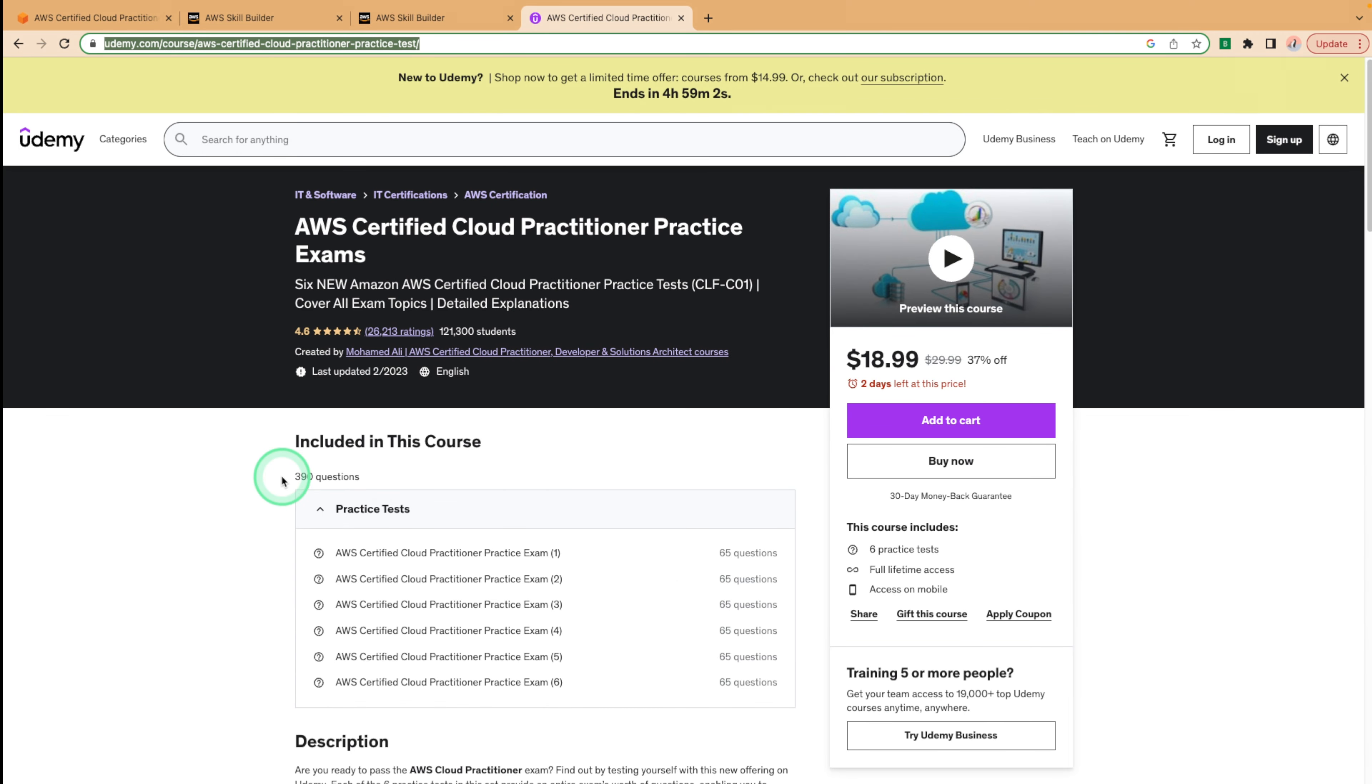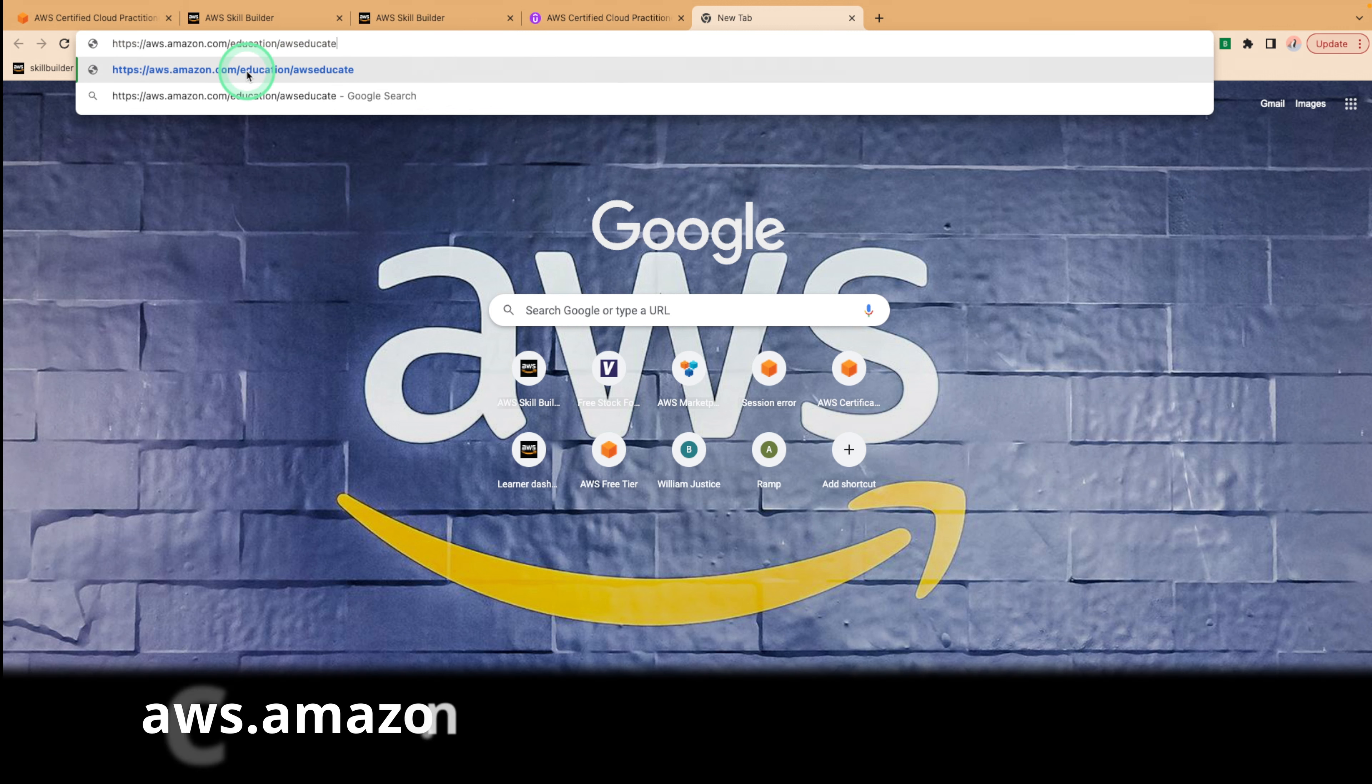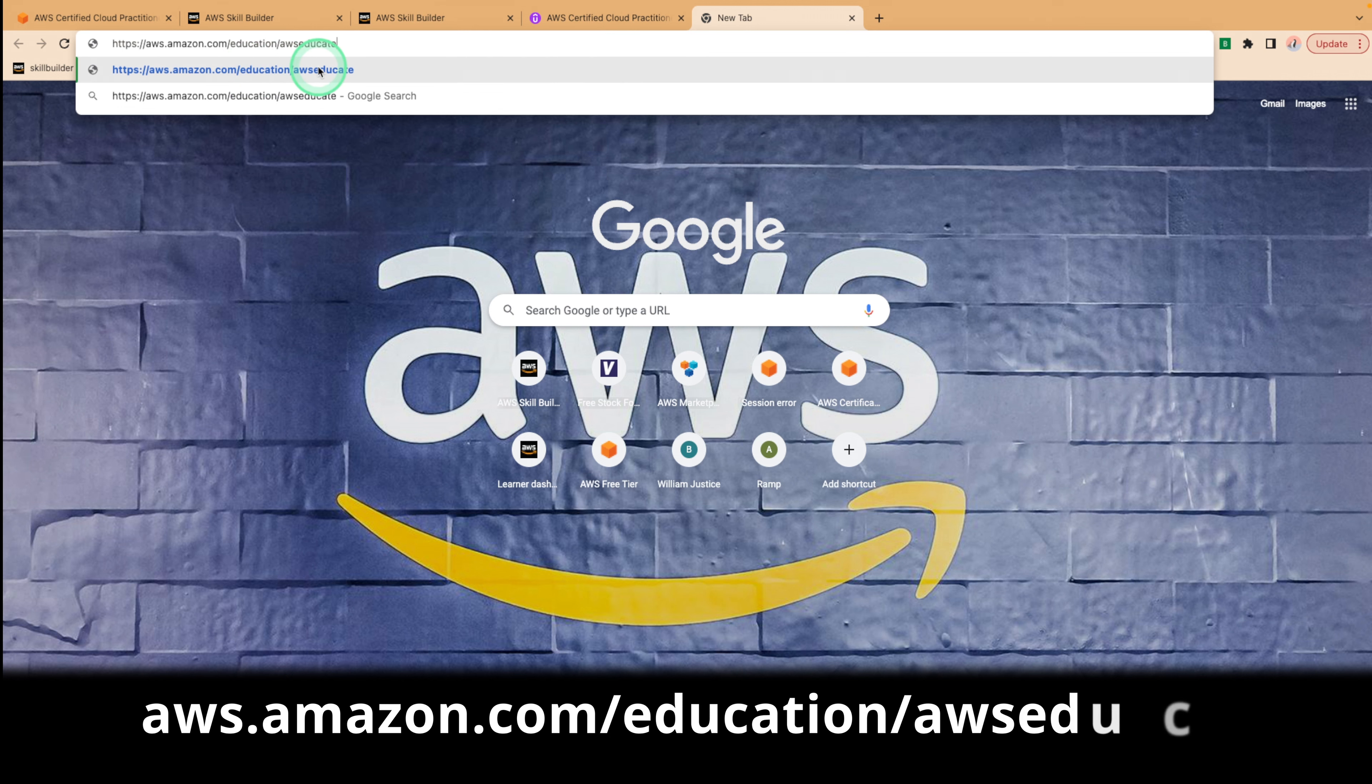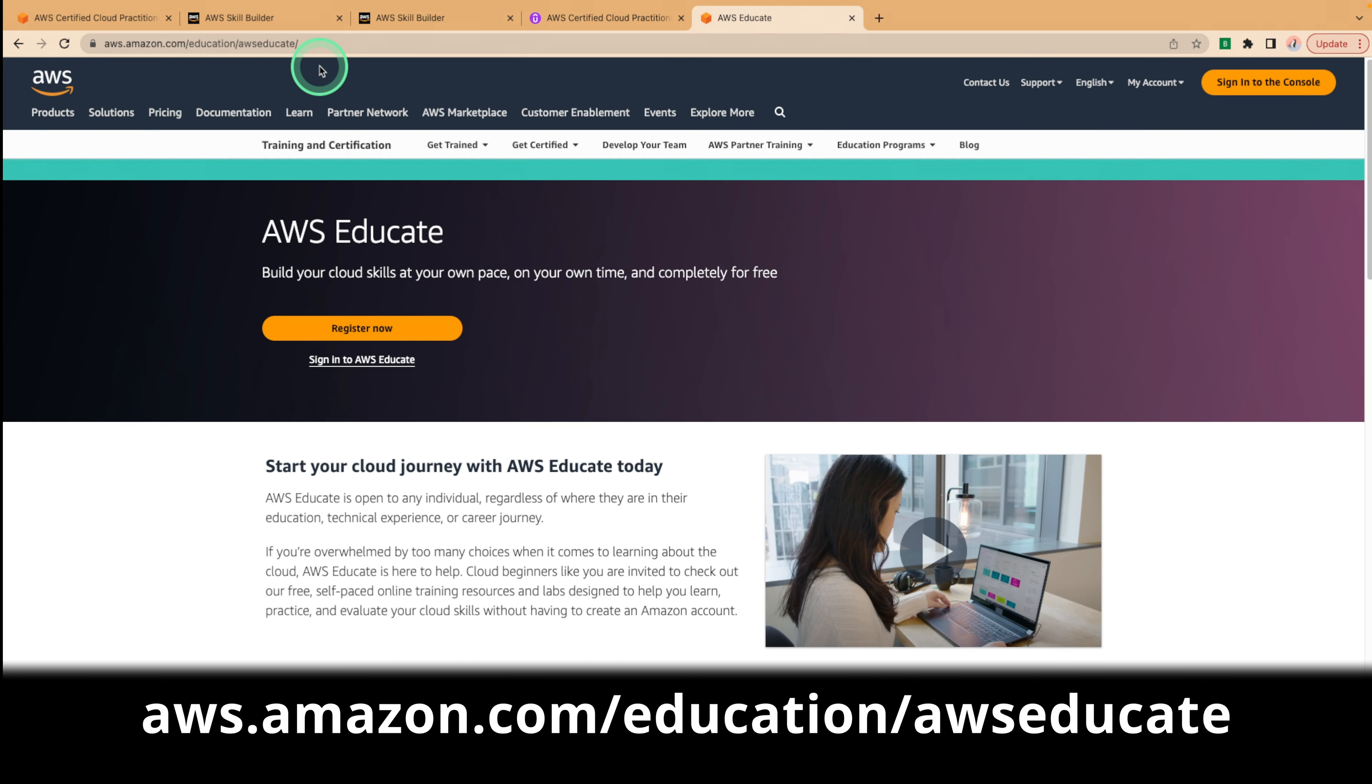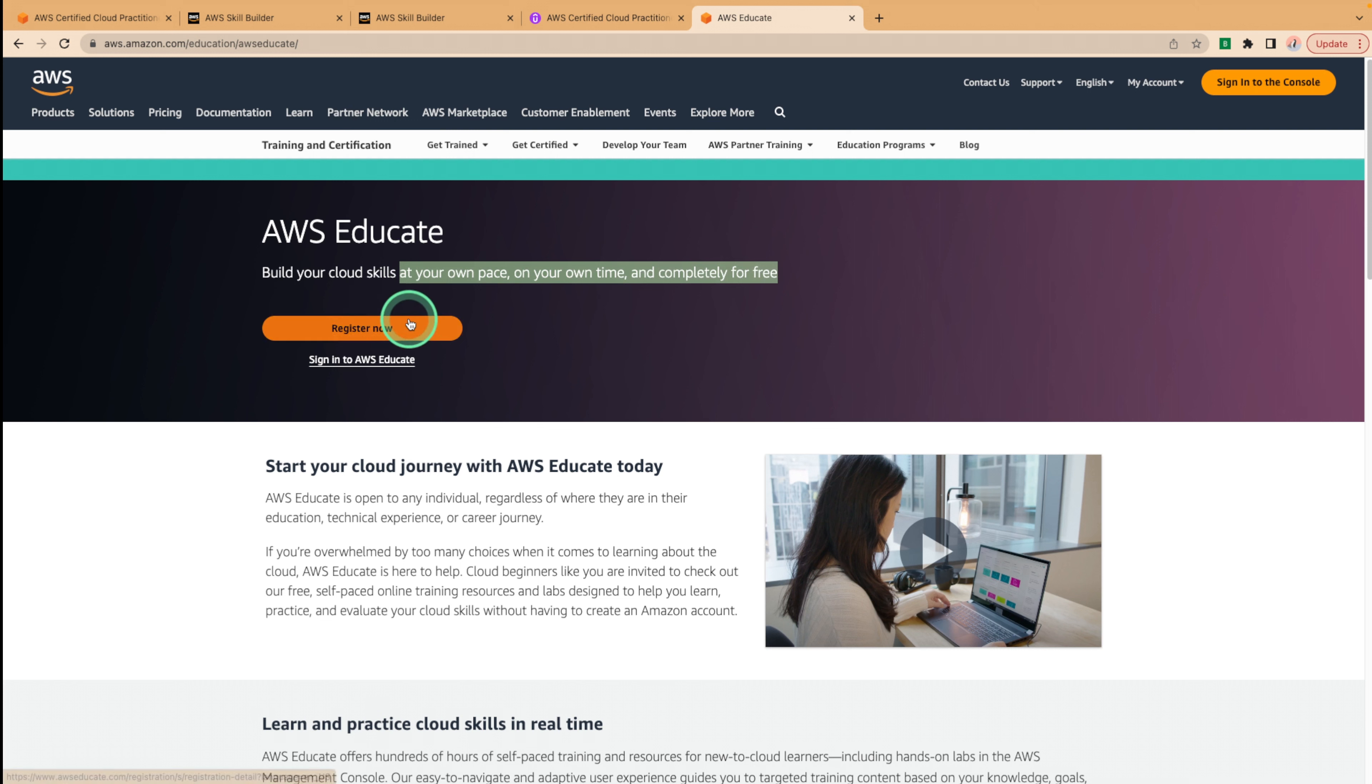The exam registration fee is $100, but if you're a student or faculty member, you can apply for a free exam voucher through the AWS Educate program. You can get to the AWS Educate program by typing into the box aws.amazon.com/education/awseducate. With this program, you can build cloud skills at your own pace on your own time and completely for free. Amazon stated that better. So you can register for this program and you can kick off your cloud journey that way.